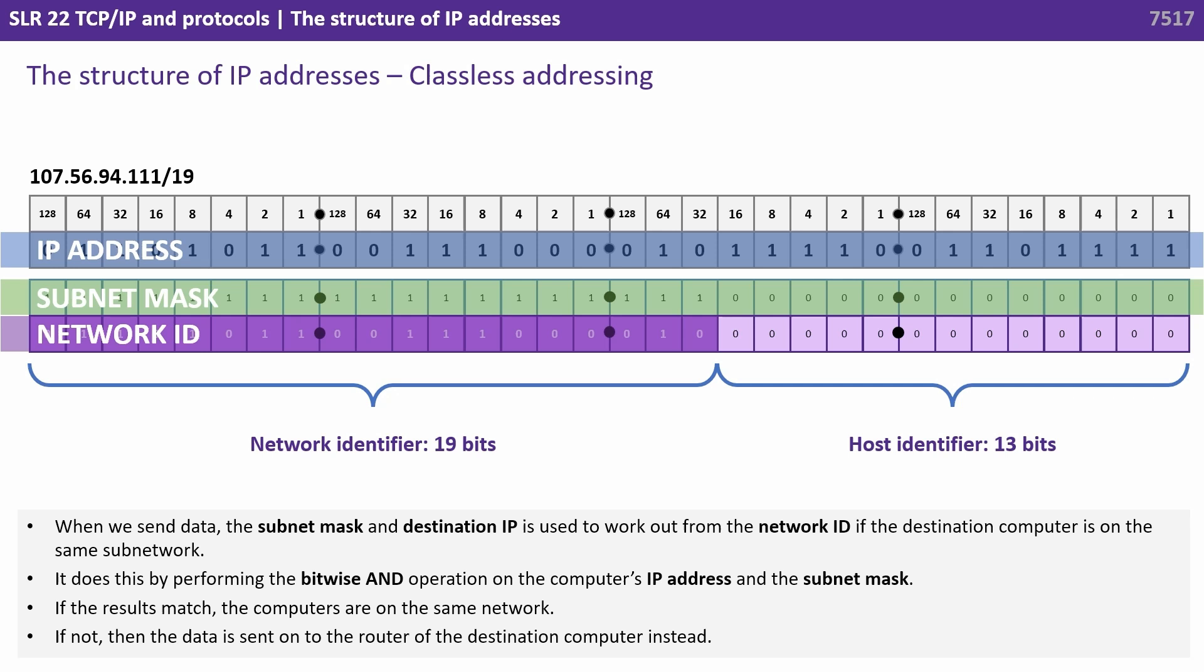It does this by performing the bytewise AND operation on the computer's IP address and the subnet mask. If the results match, the computers are on the same network. If not, then the data is sent on to the router of the destination computer instead.